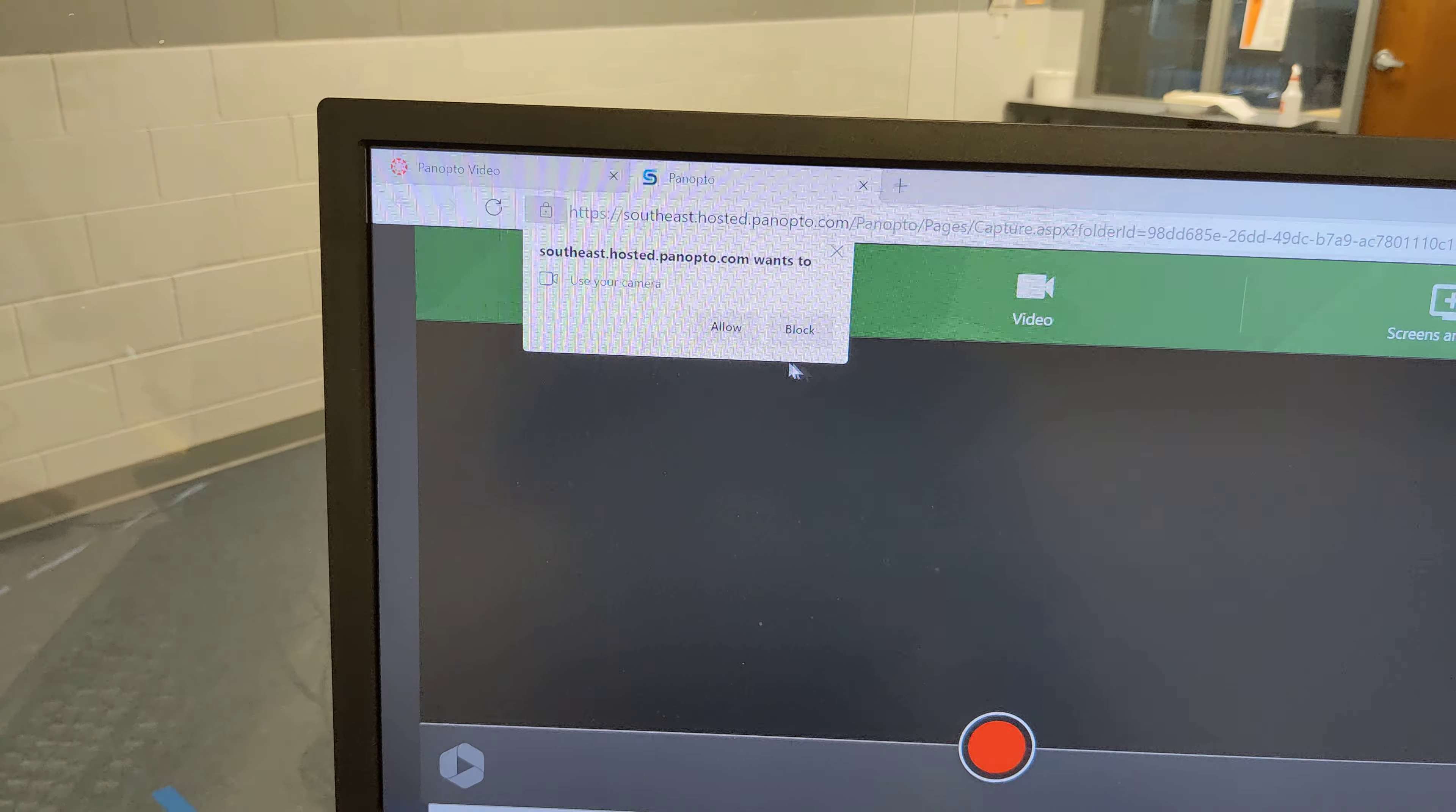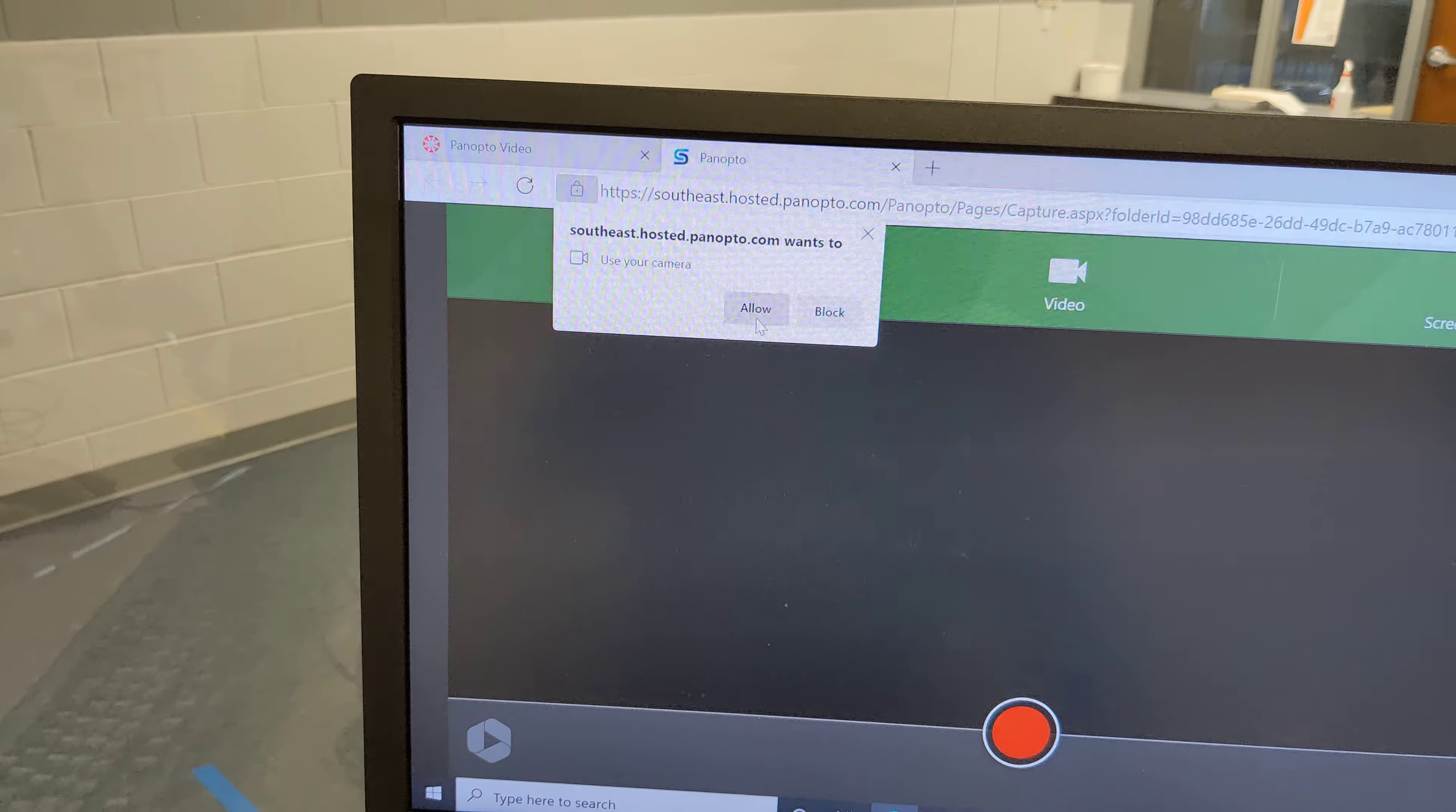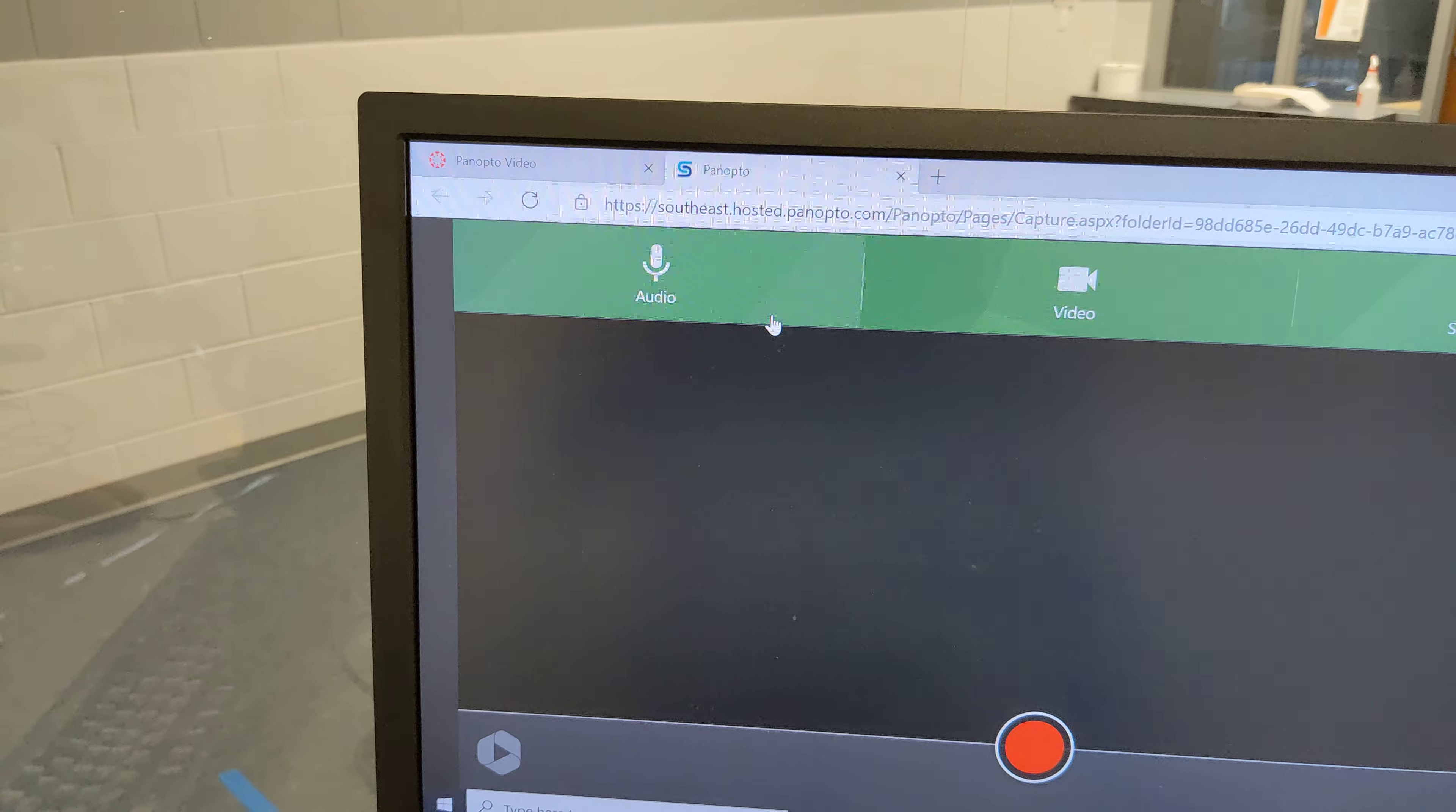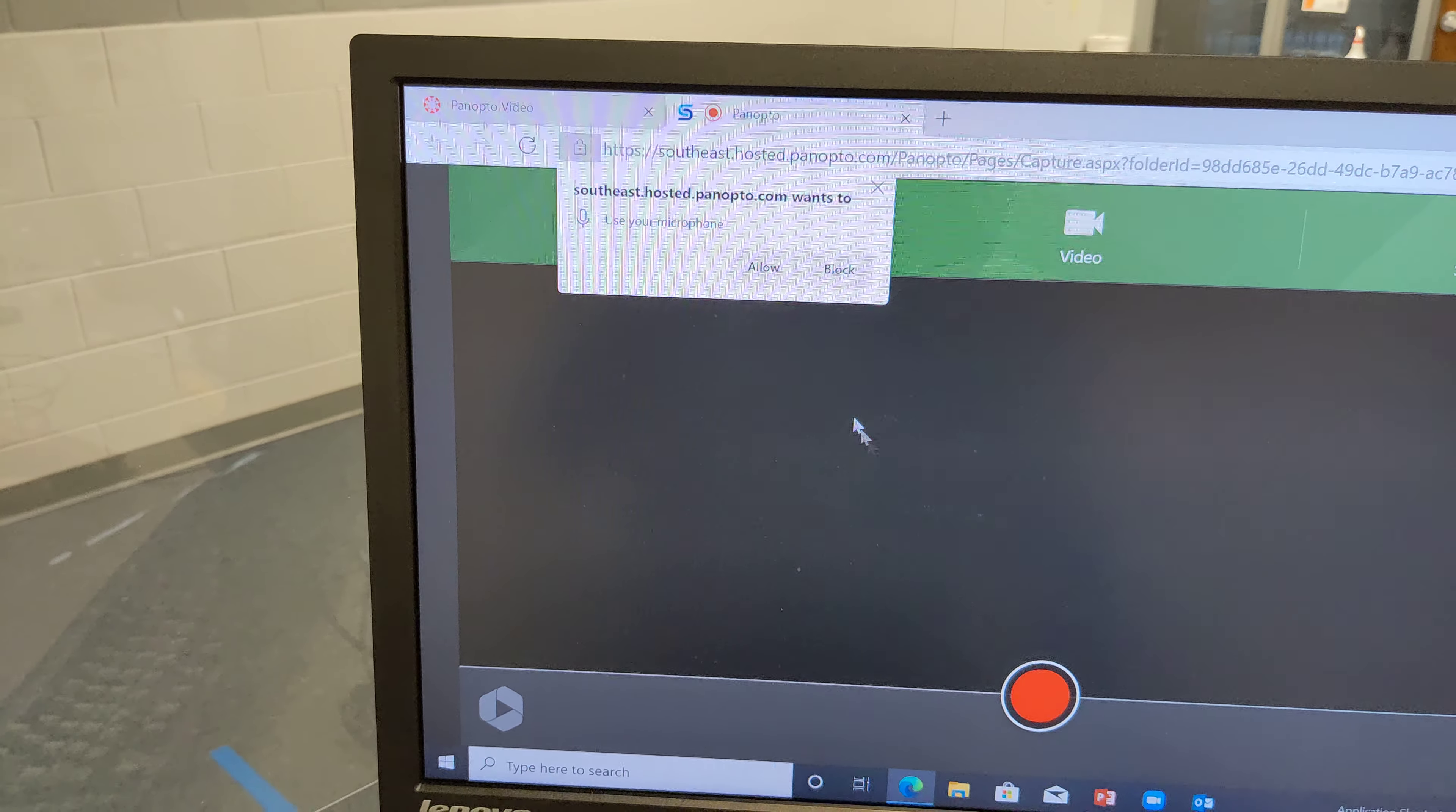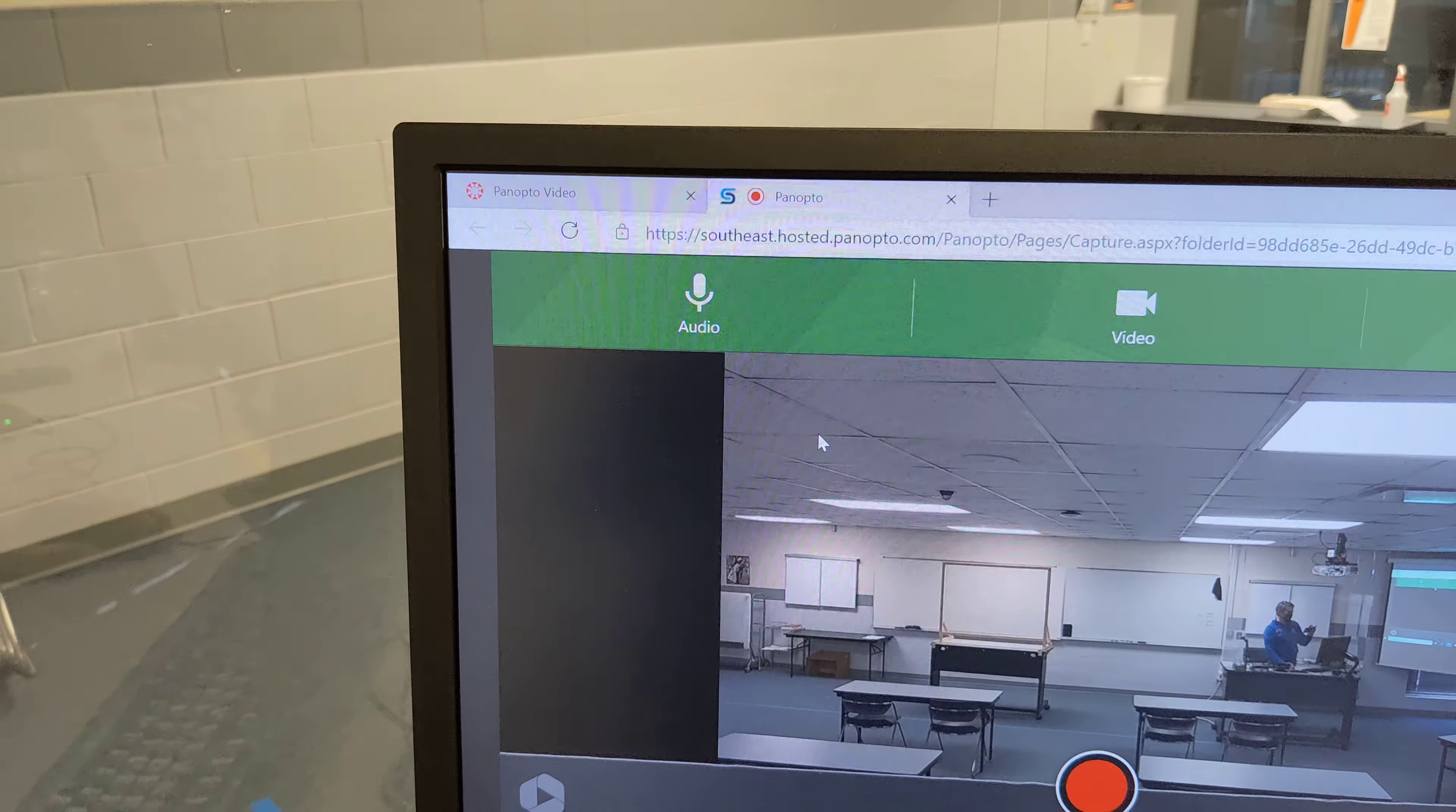What you'll have to do is click allow. It wants access to the camera and the microphone. So you'll click allow a couple times.